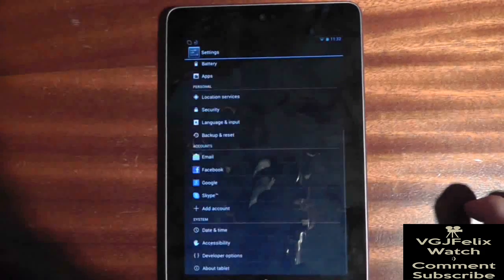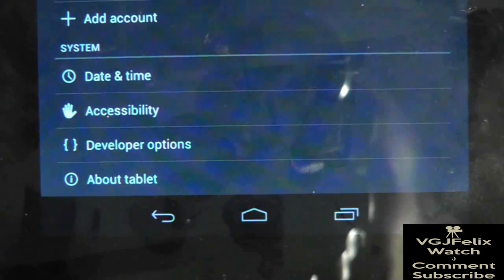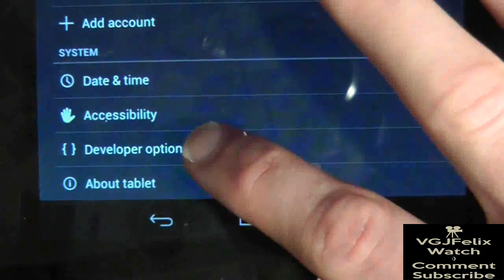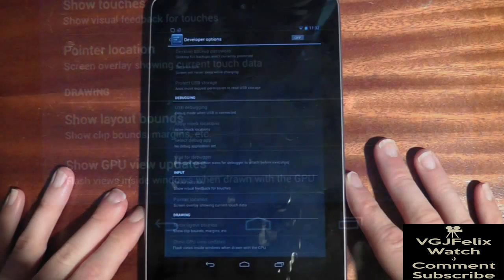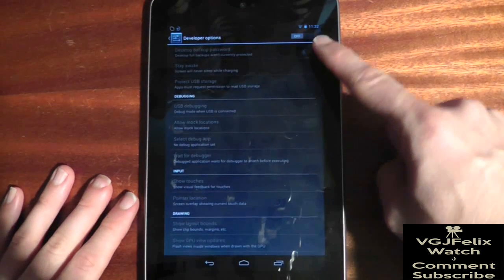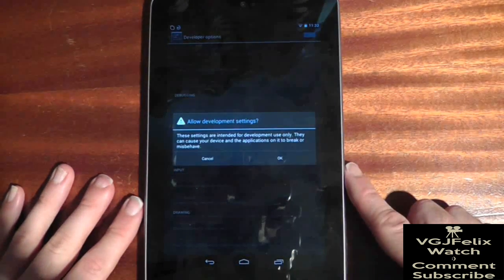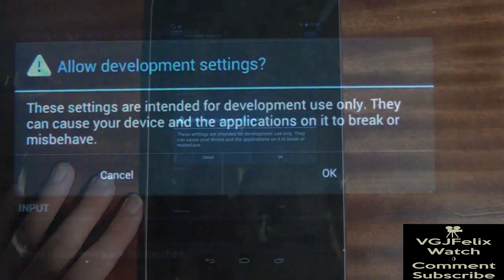To turn this on, go to settings and at the bottom of the screen you will find developer options. When you go into the screen you will have to turn developer options on with the switch in the upper right.